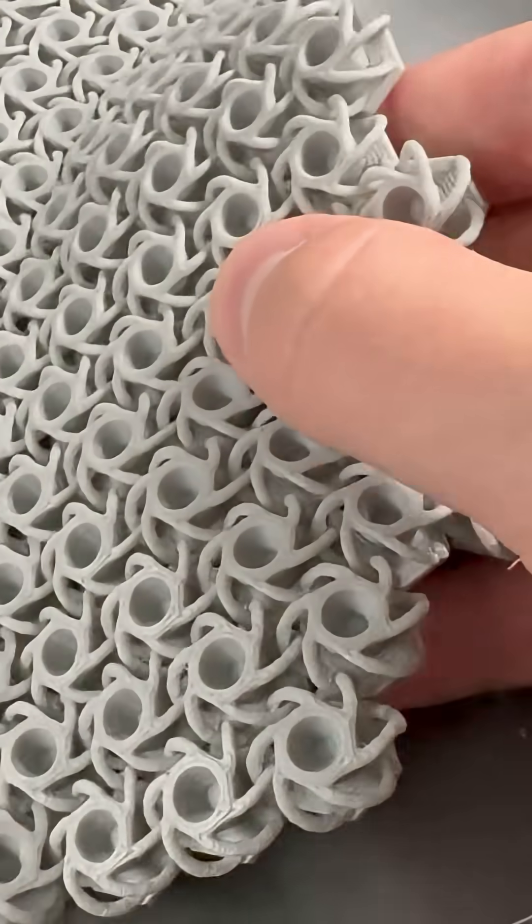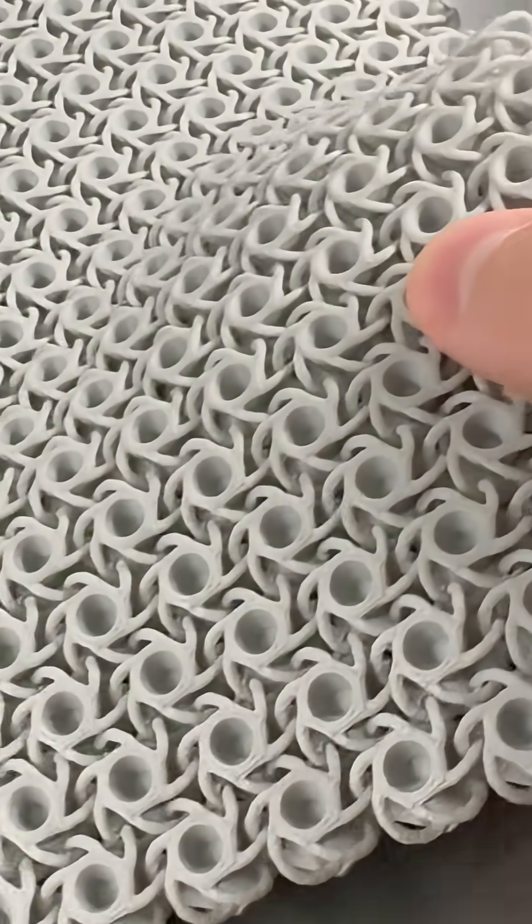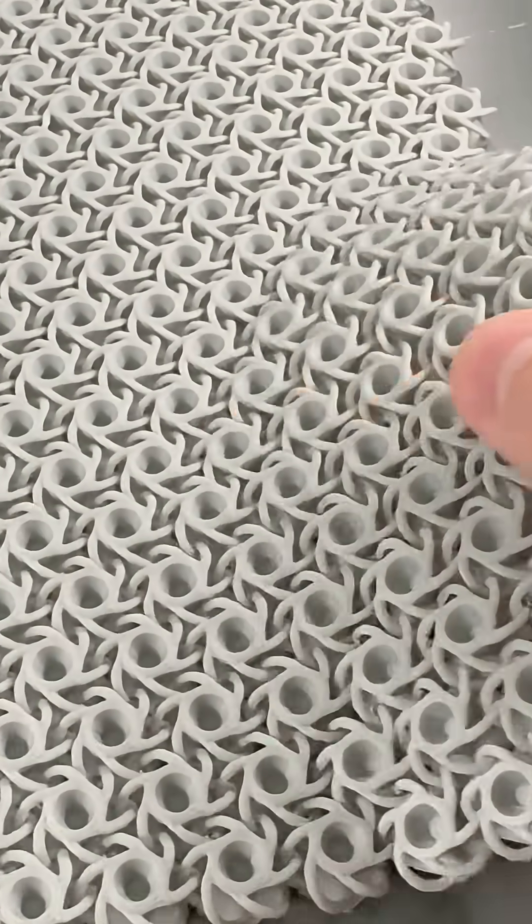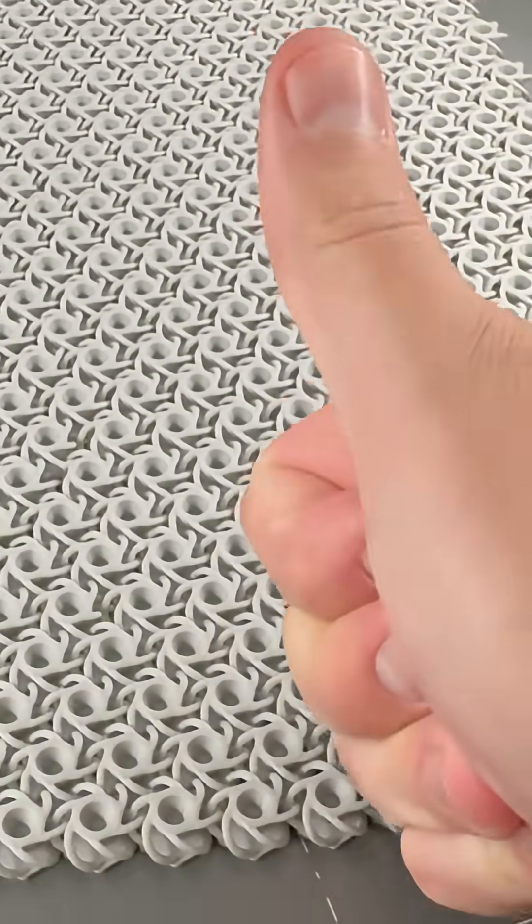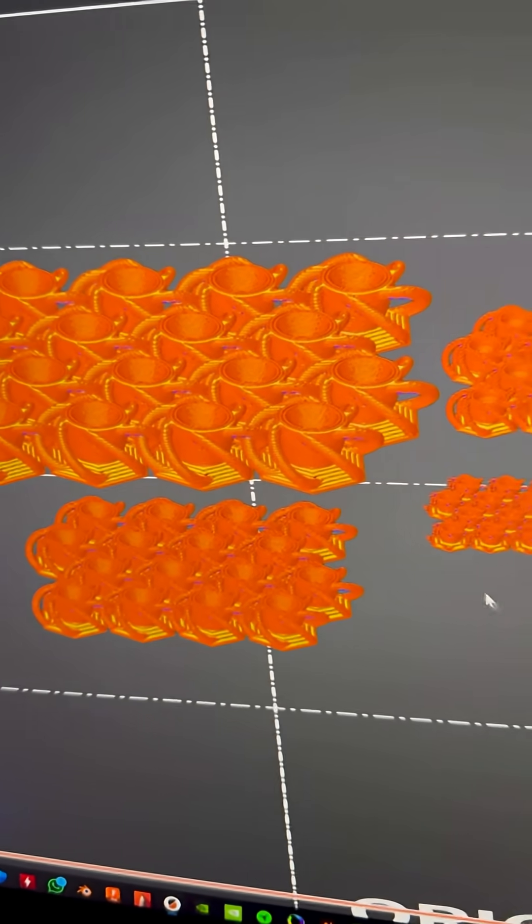I just worry that these chain links are going to be too brittle at that size, but there's only one way to find out, so let's do it.